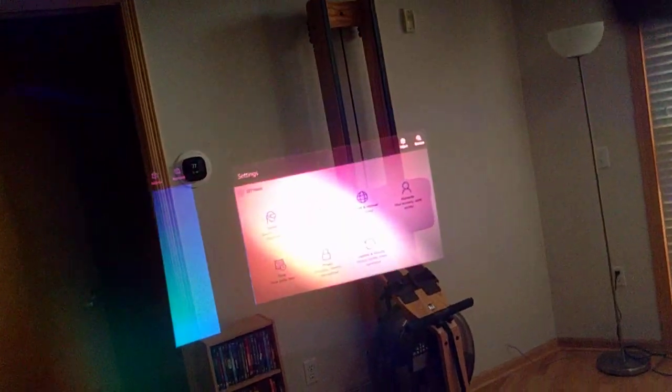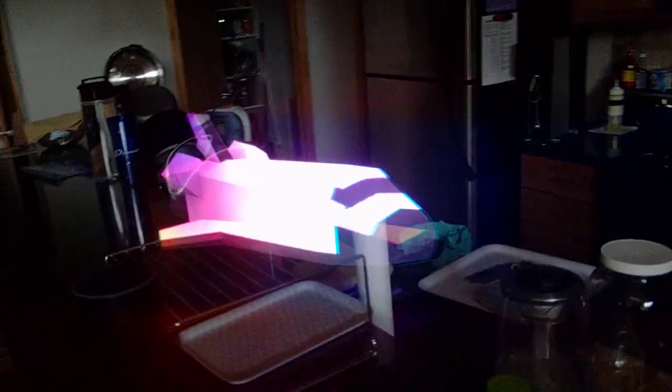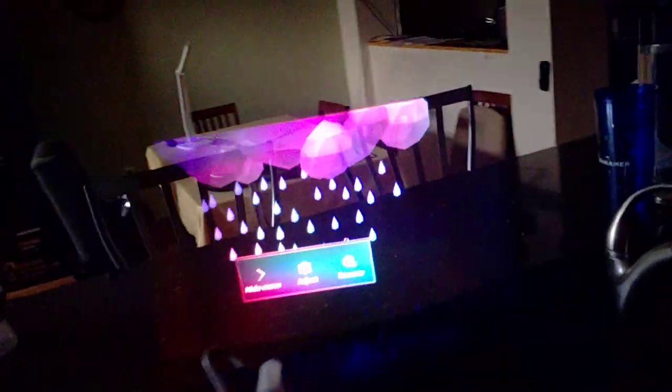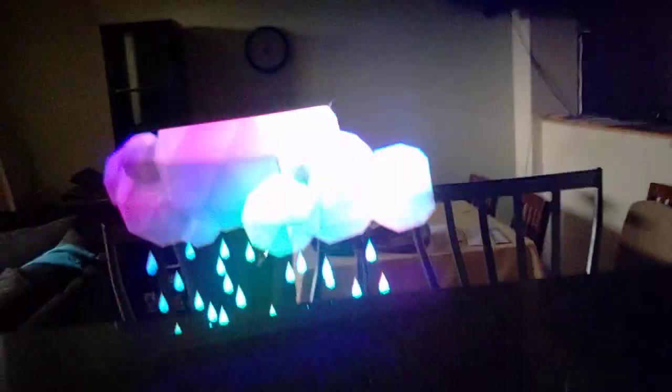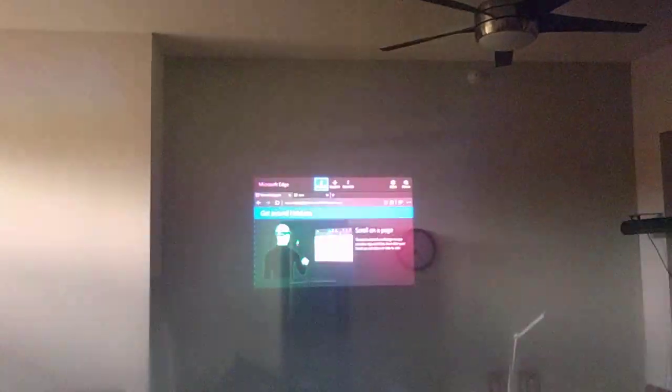And you see I placed the settings in there, the store, drop the hologram, shuttle, the cloud, rainy cloud, 3D, good perspective way far on the wall, the Edge browser.